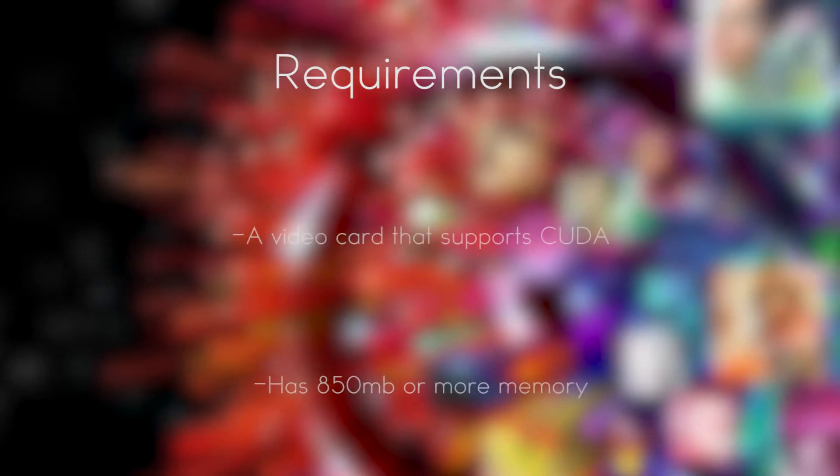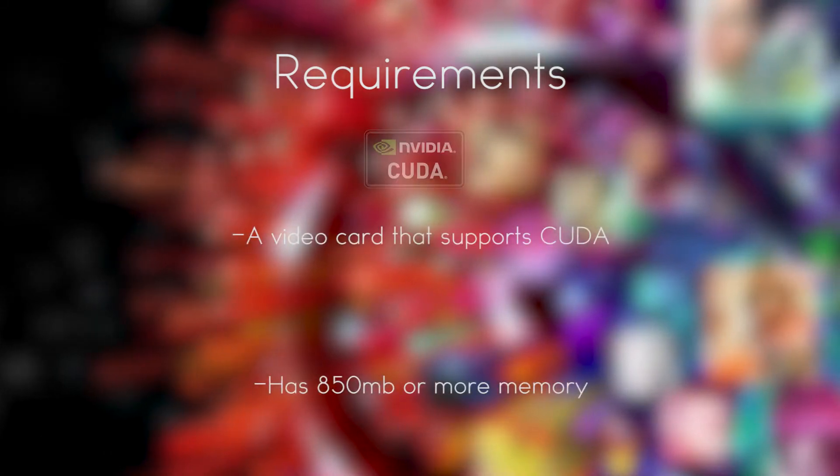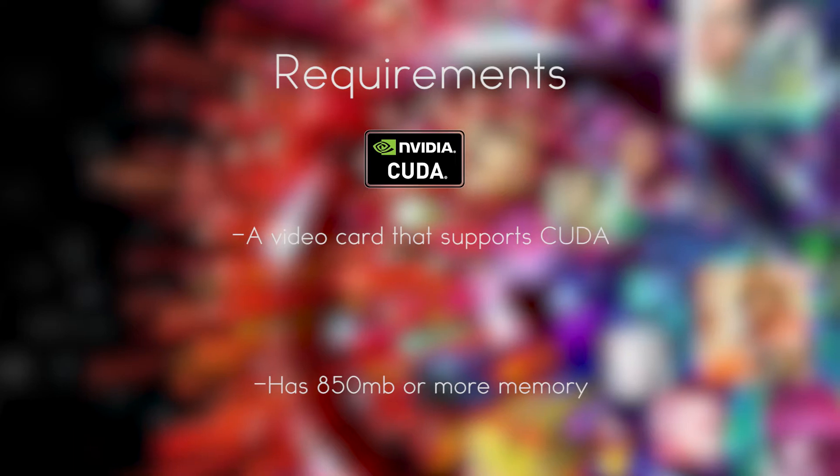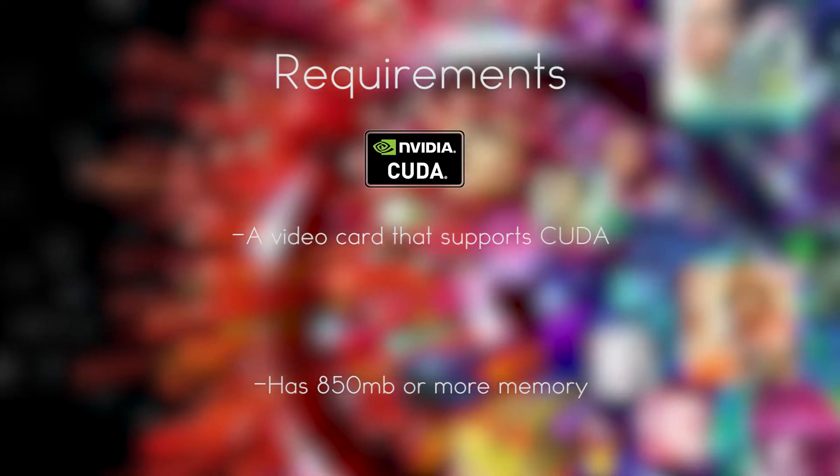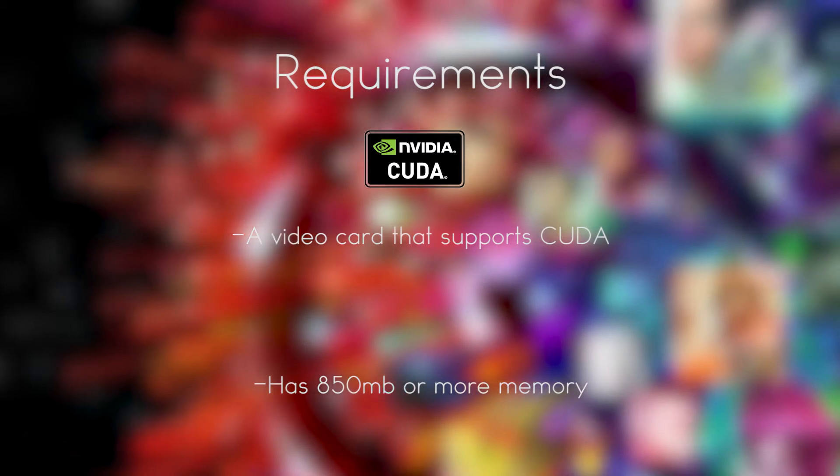Before we begin, there are some requirements you have to meet, first of which is what kind of graphics card you have. For this to work, you need a Nvidia card that uses CUDA technology and has at least 850 megabytes of memory. If it has any less, this will not work. So if you're trying this, I recommend a graphics card that has 1 gigabyte or more.